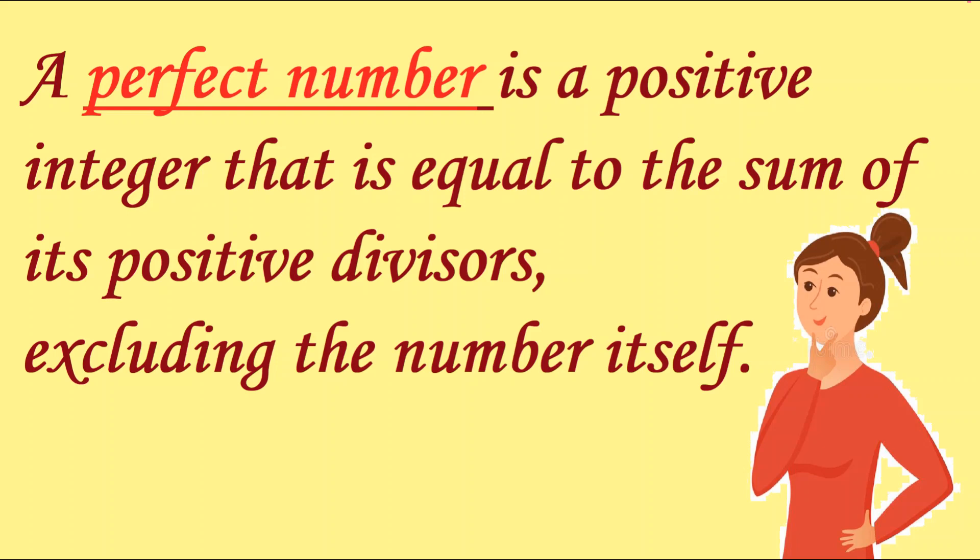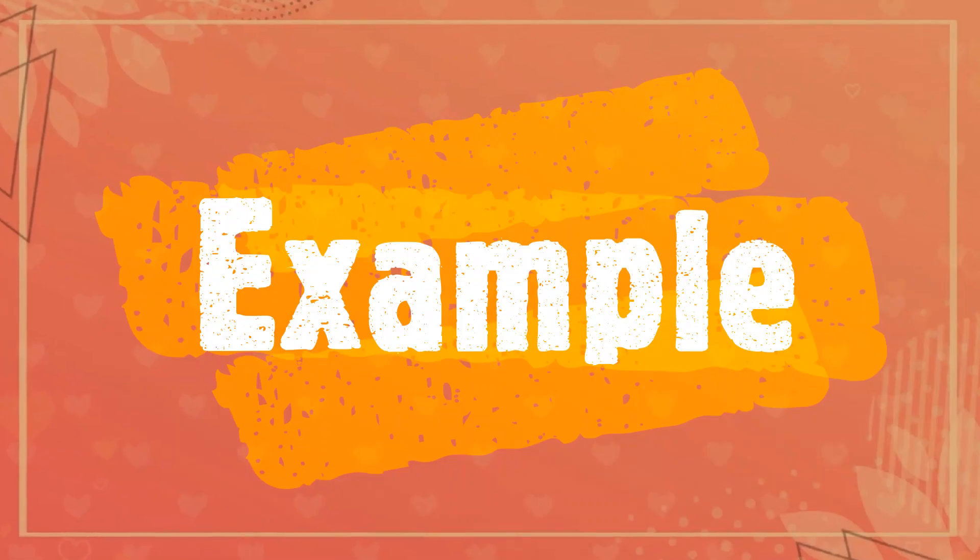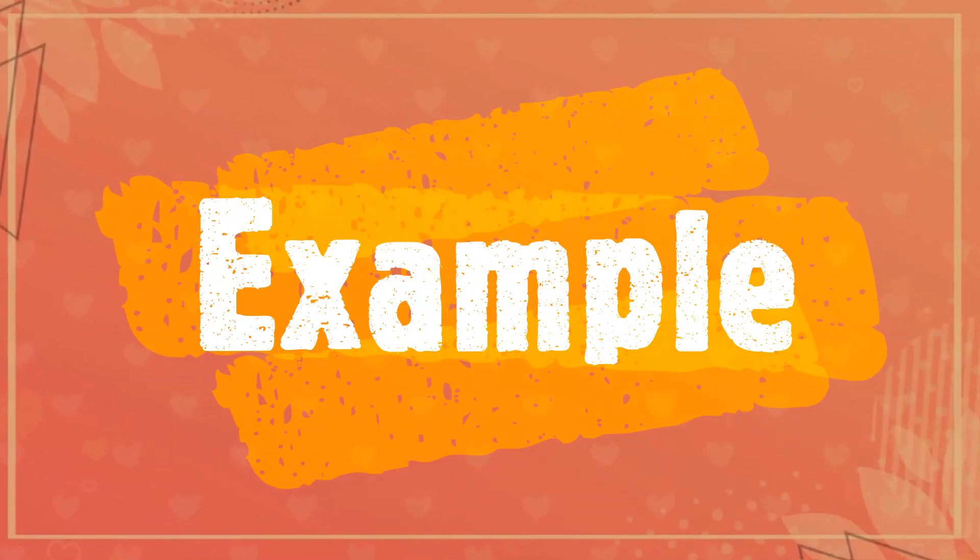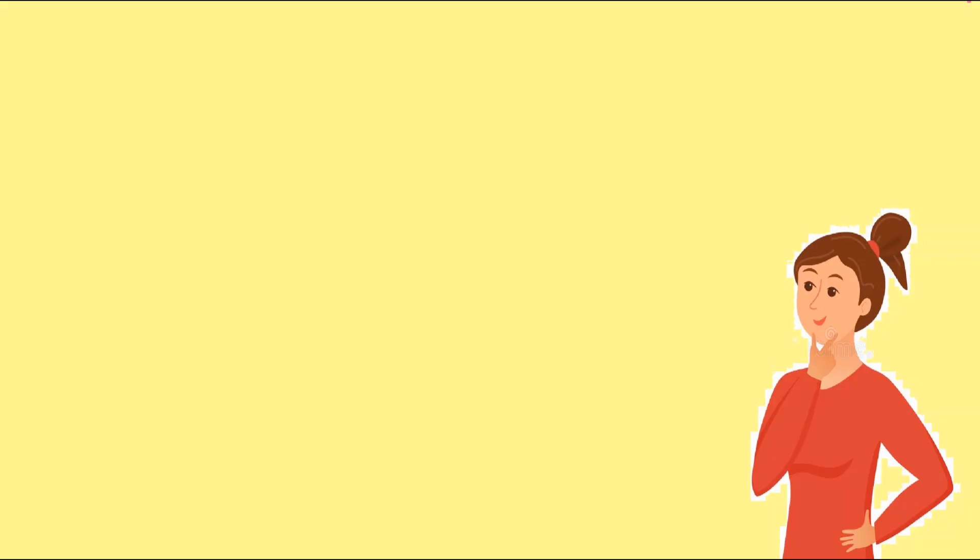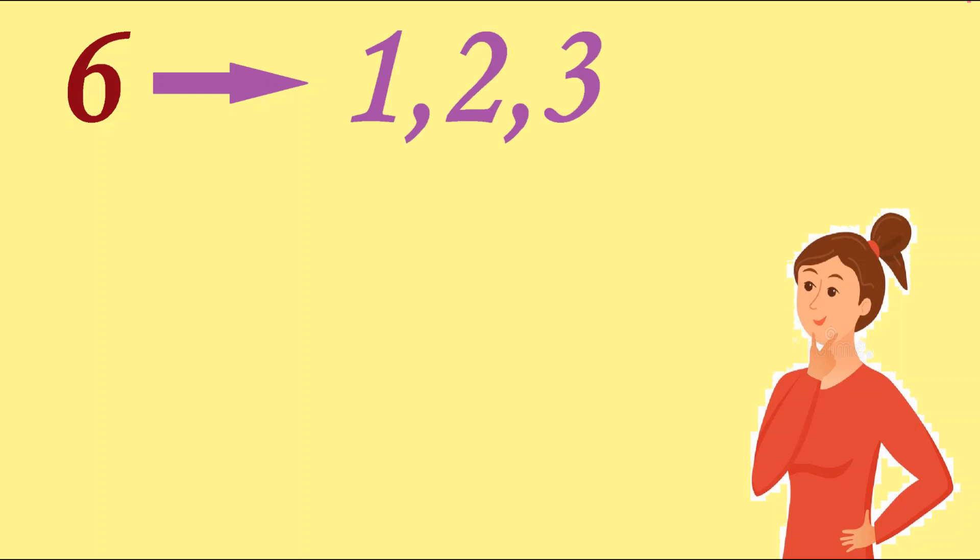its positive divisors, excluding the number itself. I will explain you with the help of example. Let's take 6. Yaha pe 6 ke jo divisors hai, which is 1, 2, and 3. These numbers divide 6 completely and 6 ko hume yaha pe include nahi karna hai because in the definition of perfect number we have to exclude